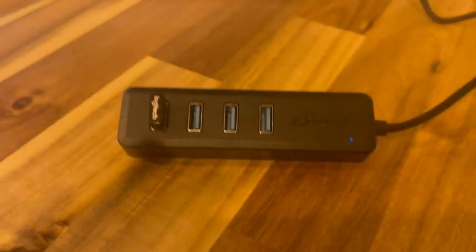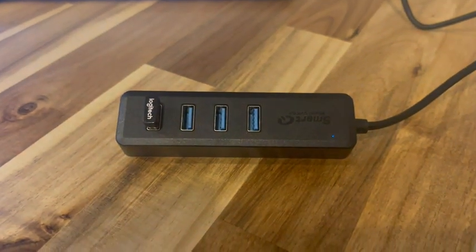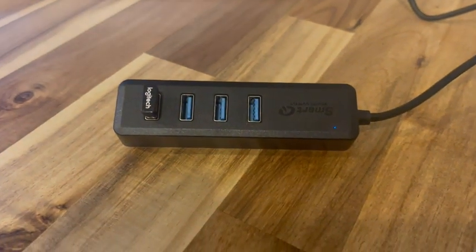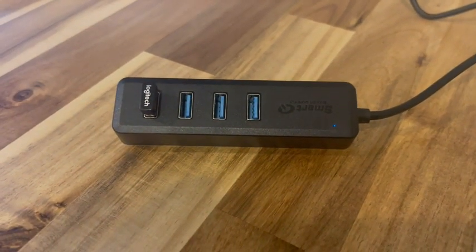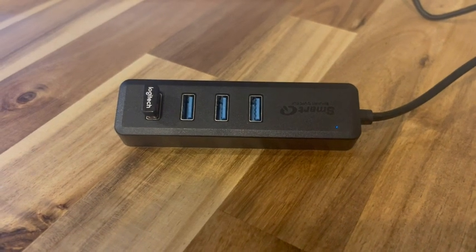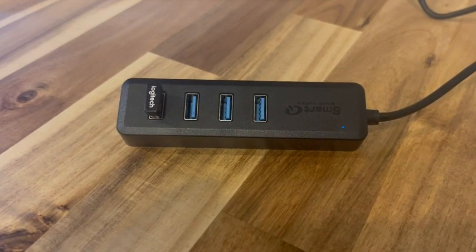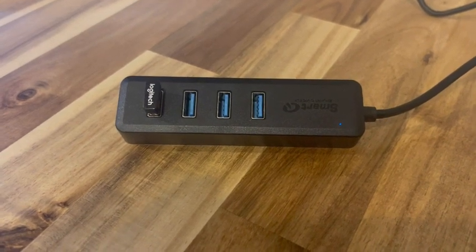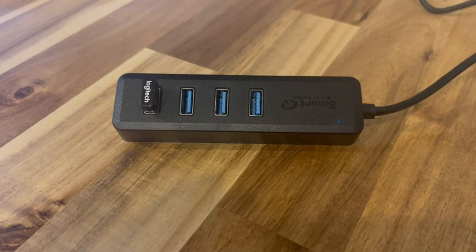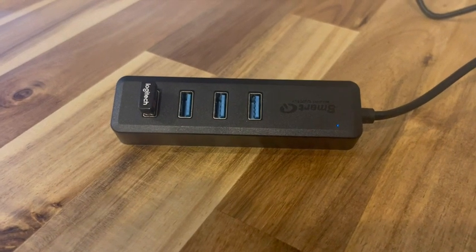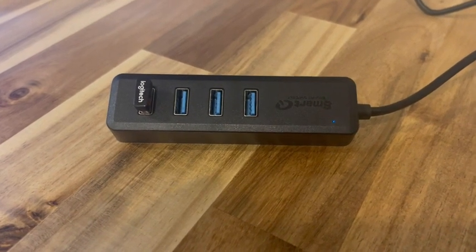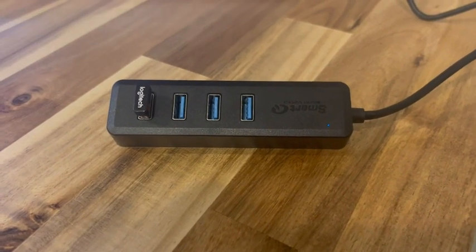So this is very reliable. I've been using it for a while now. It's great to have the extra USB ports. Obviously there's four of them here and I highly recommend it. It's reliable, it works, and that's really all you need to do, right?